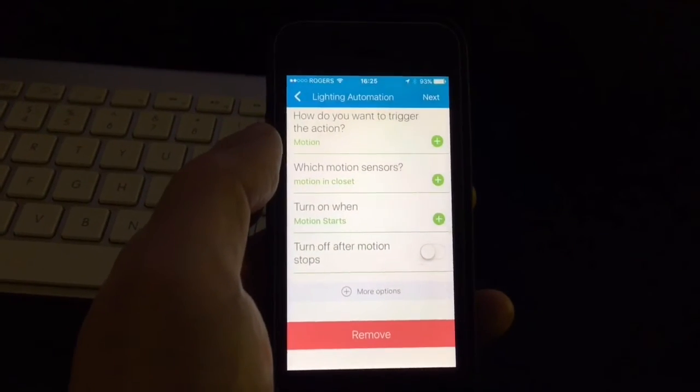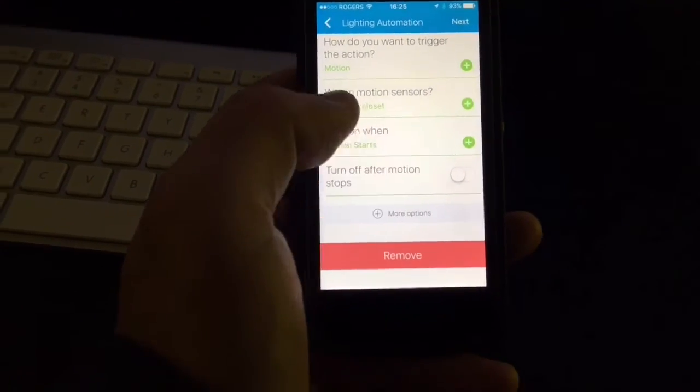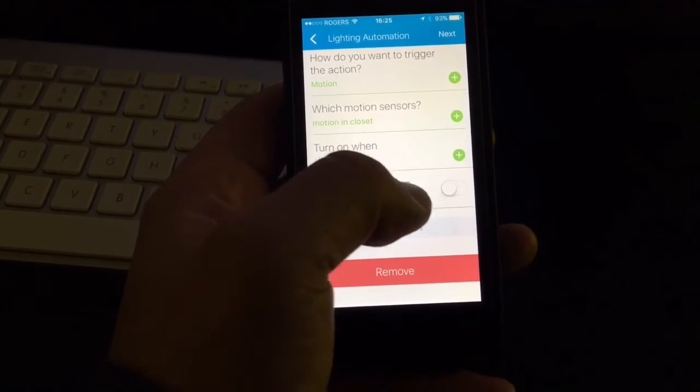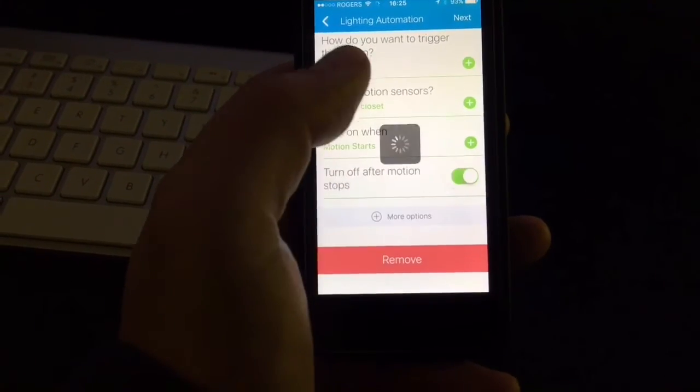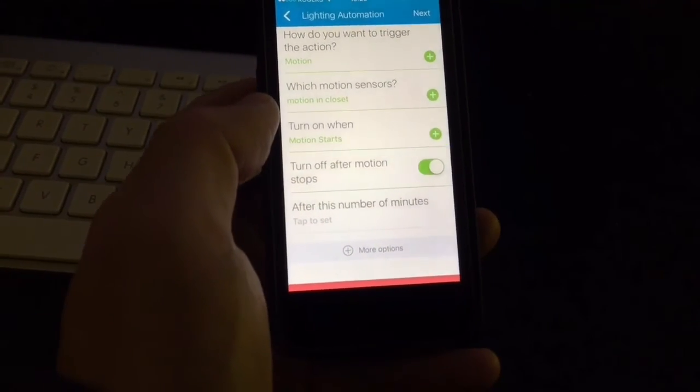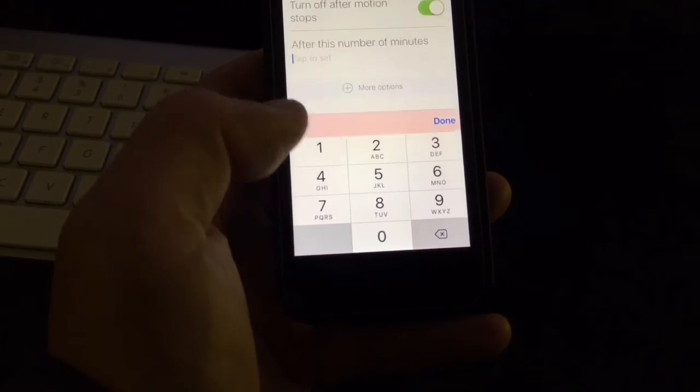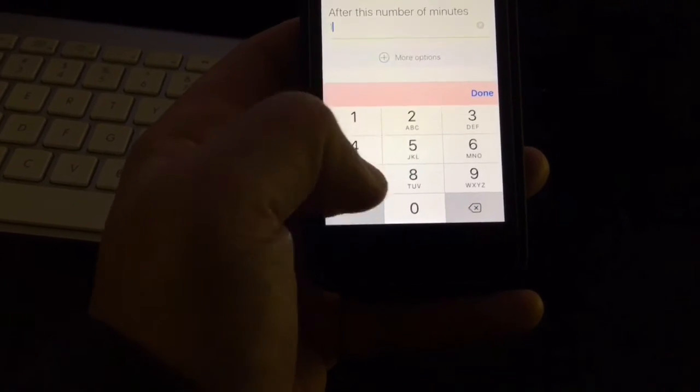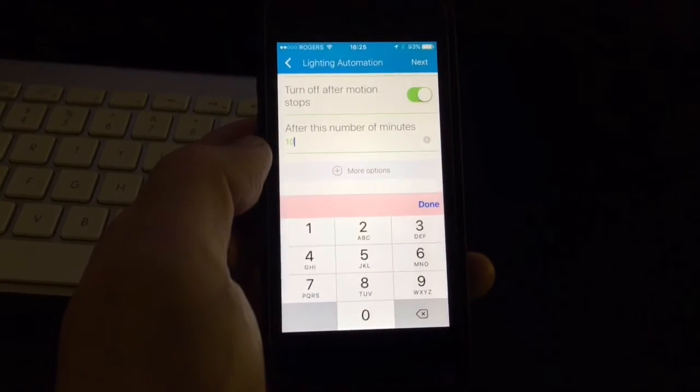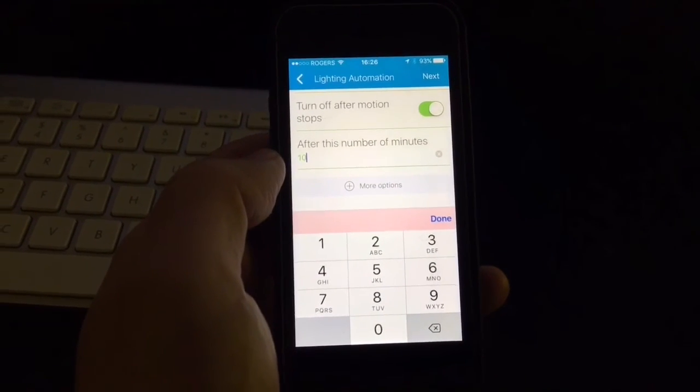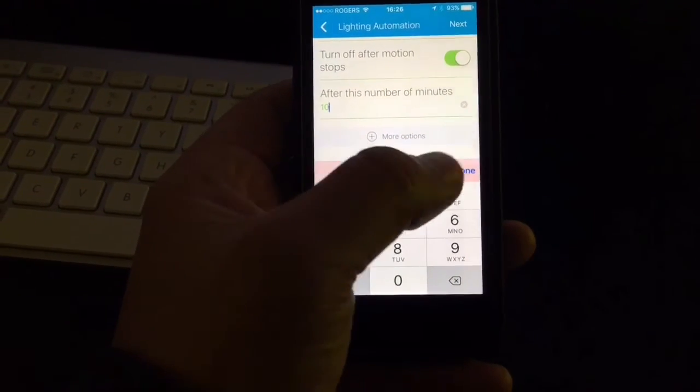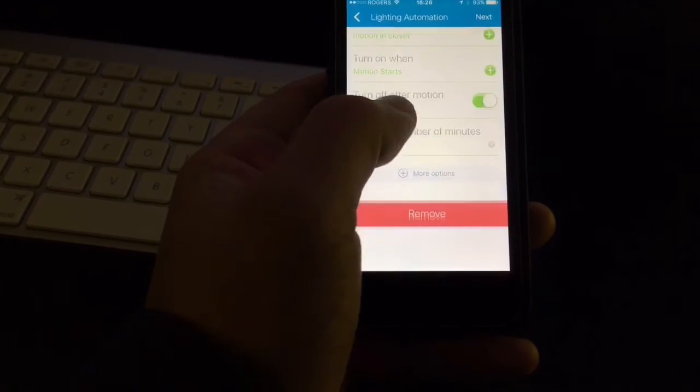And then here, now you have this option turn off after the motion stops. So after the motion is detected, it lets you choose how many minutes you want it to turn the light off after the motion has been detected. So I just picked 10 minutes.